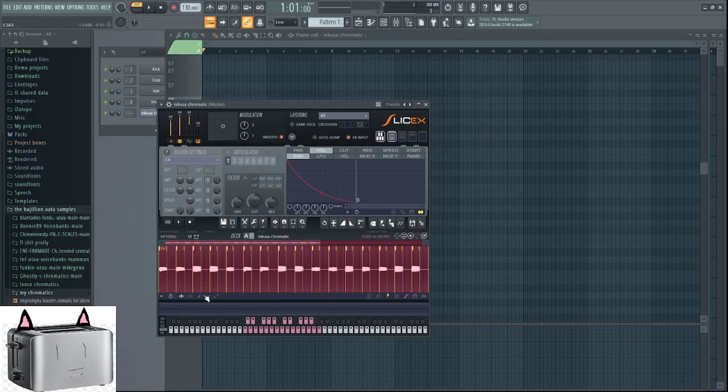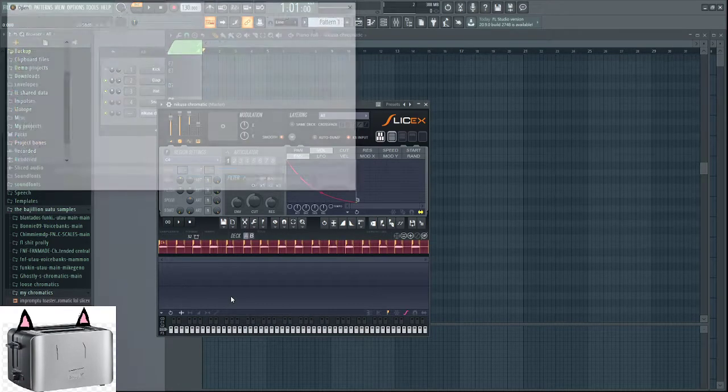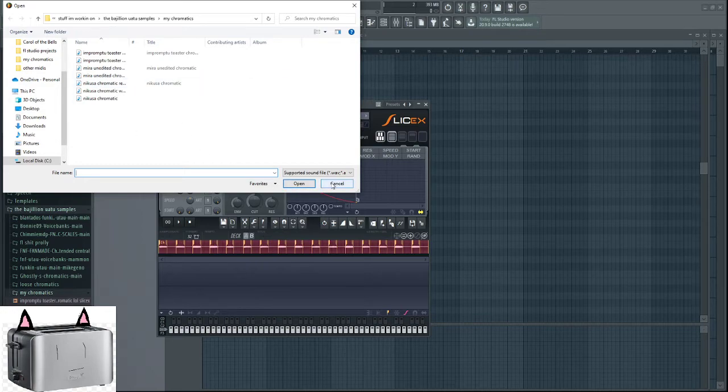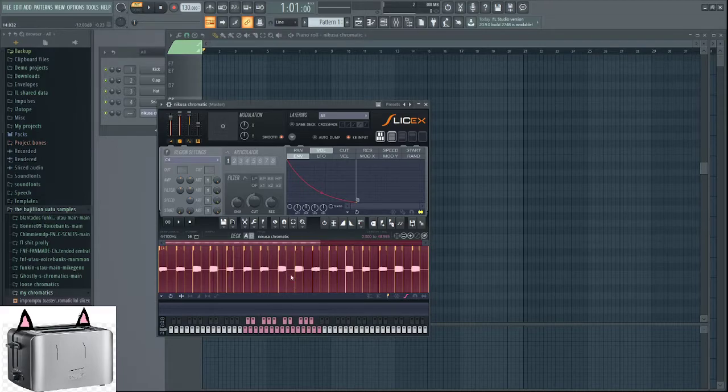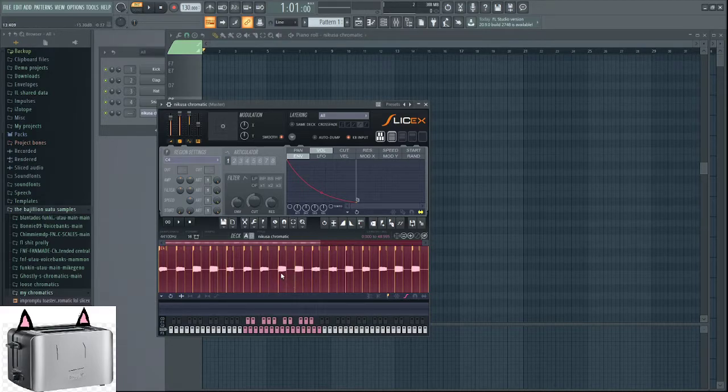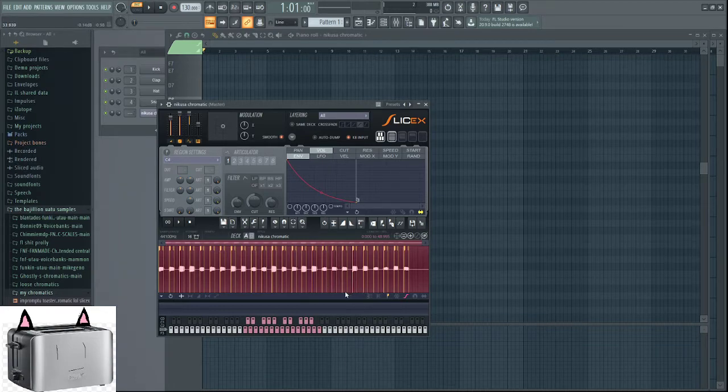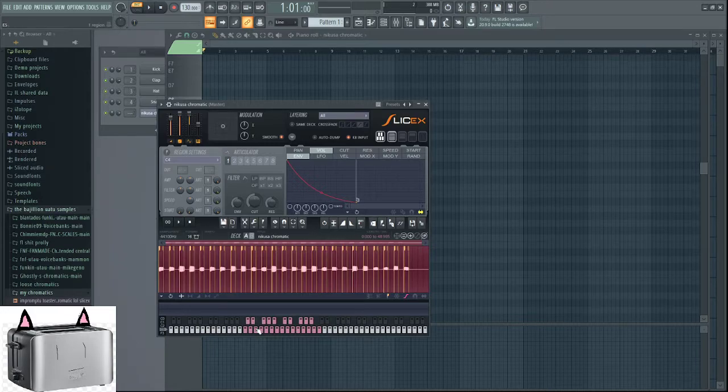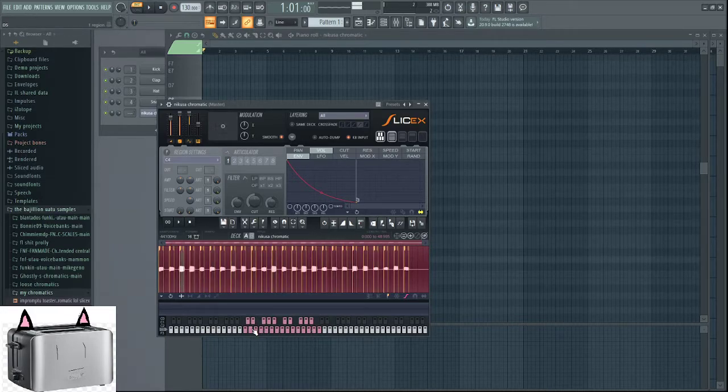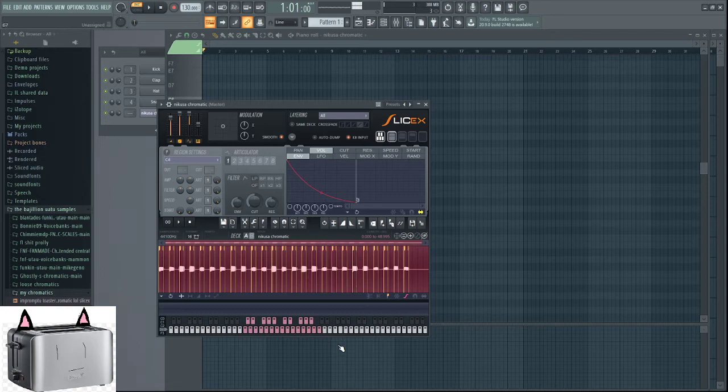Anyways. So we have this. In theory, if I remember correctly, this is a second track where you can load up another scale. So that, say you wanna overlay two different instruments or two different parts of a voice to make a voice. Two parts of a chromatic to make a different chromatic or whatever. You can do that.